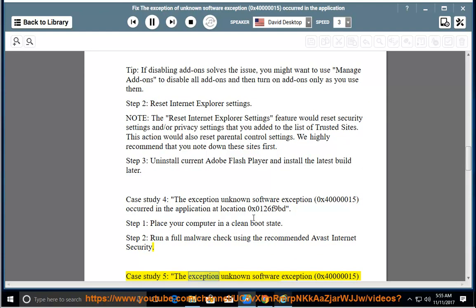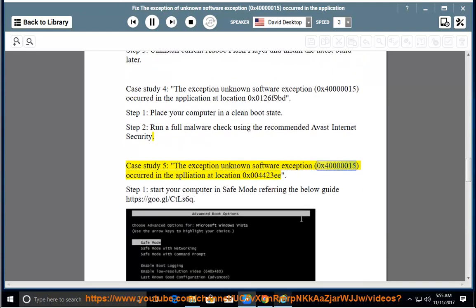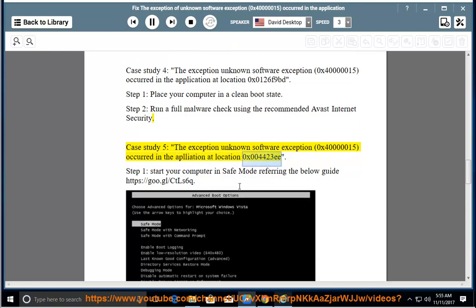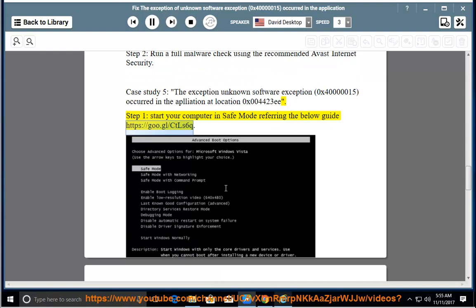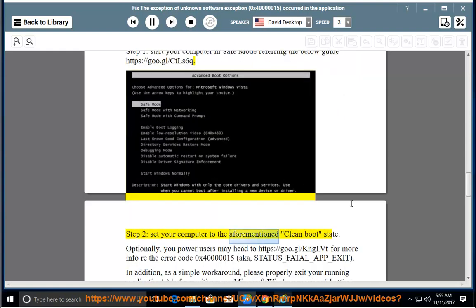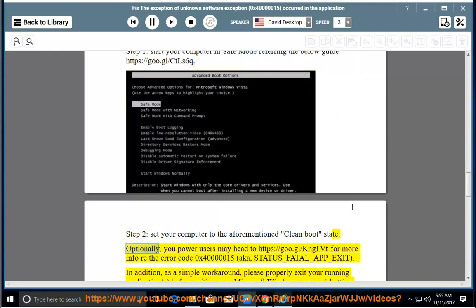Case study 5: the exception unknown software exception 0x40000015 occurred in the application at location 0x004423E. Step 1: start your computer in safe mode (refer to the guide at https://goo.gl/ctls6q). Step 2: set your computer to a clean boot state. Optionally, power users may visit https://goo.gl/knglvt for more info on error code 0x40000015, also known as STATUS_FATAL_APP_EXIT.